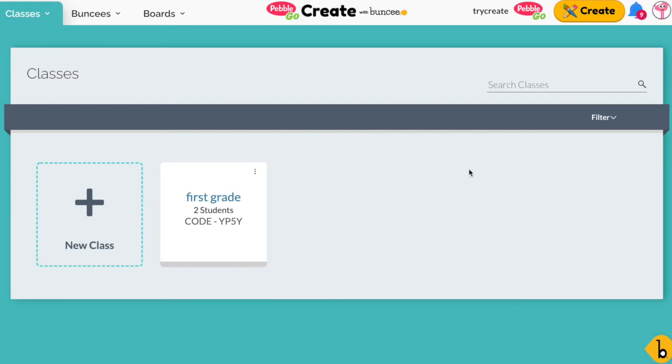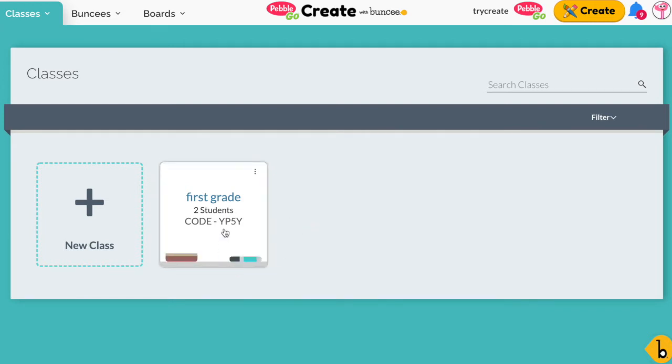Depending on your account type, you might have the option to sync your classes. You'll see a button right over there that will allow you to do that with either Google or Microsoft, but if you don't have that, it's really easy to create new classes.